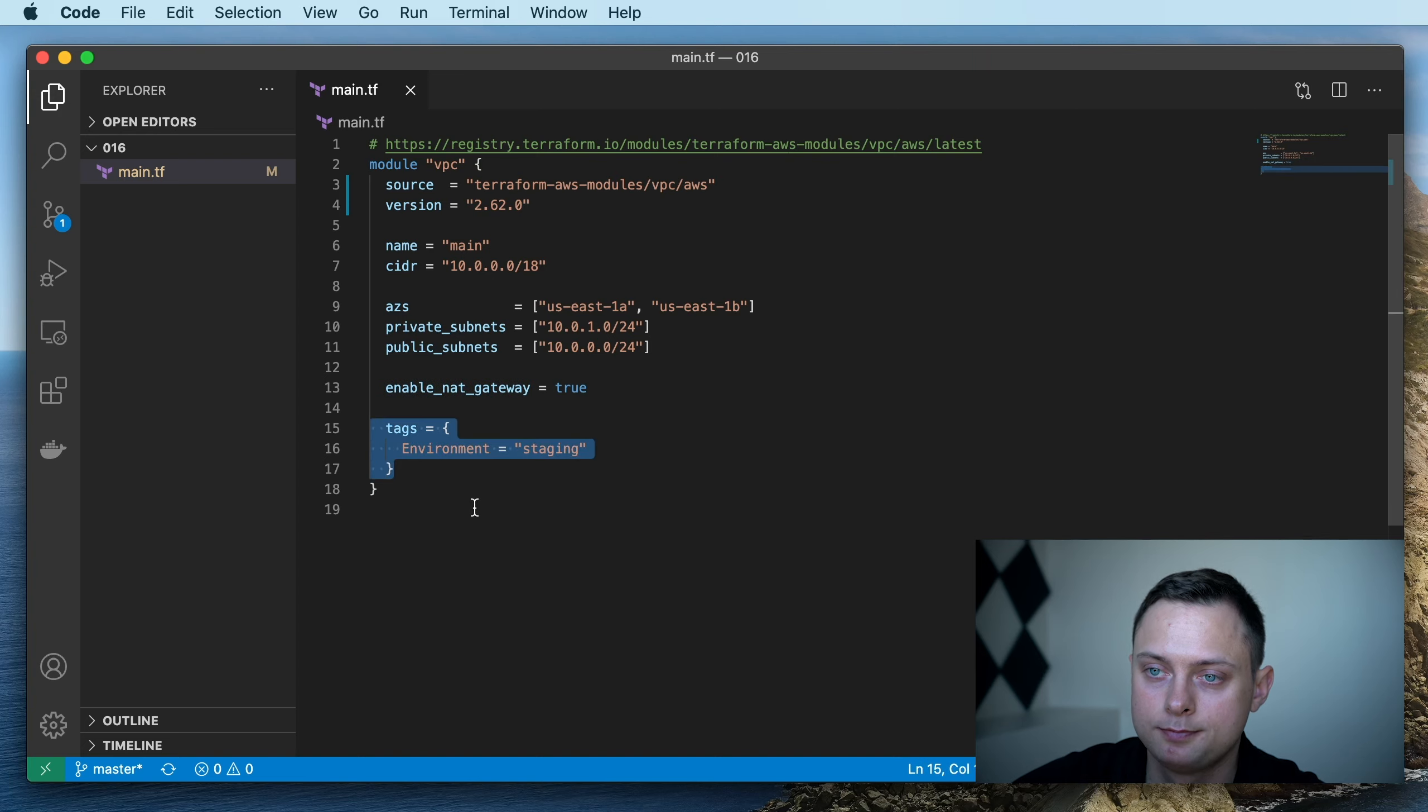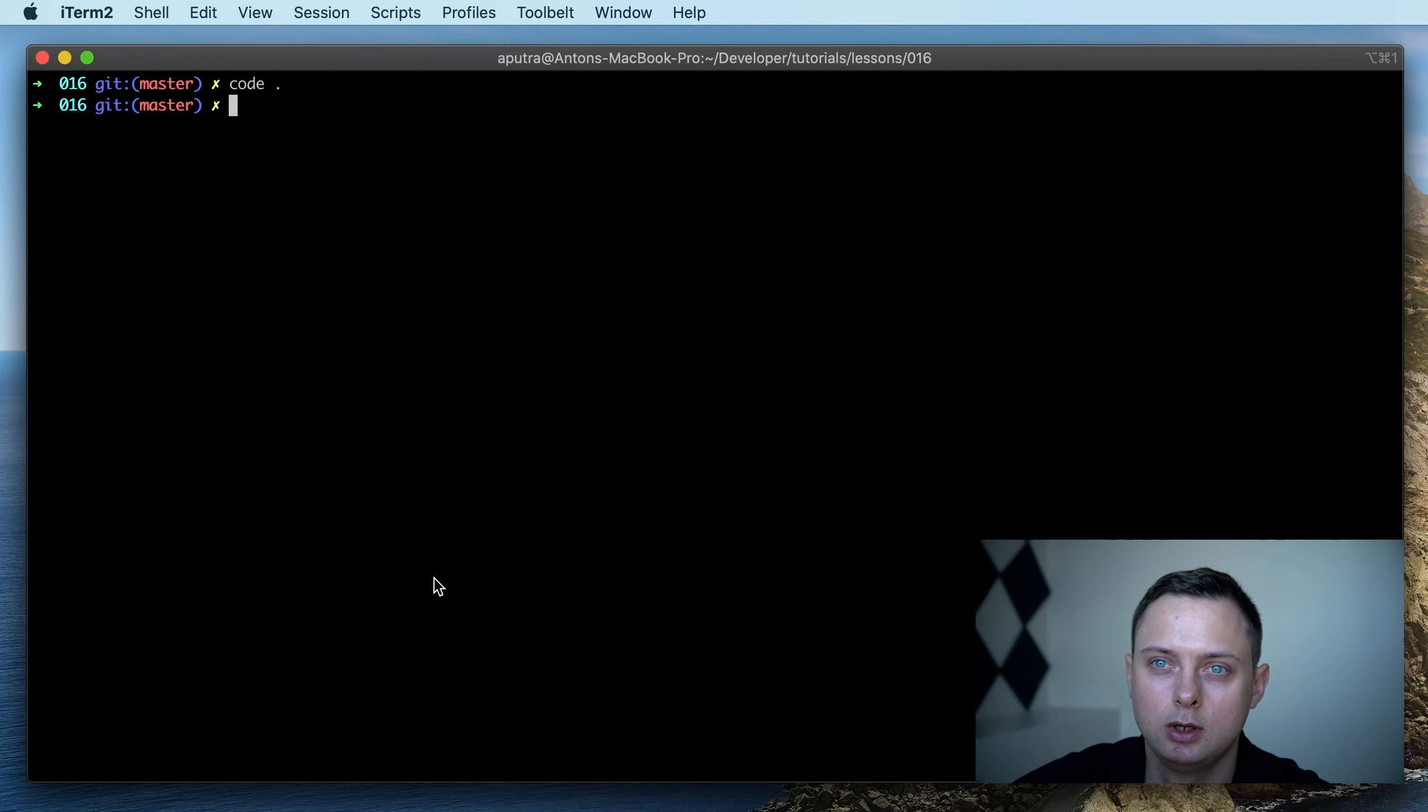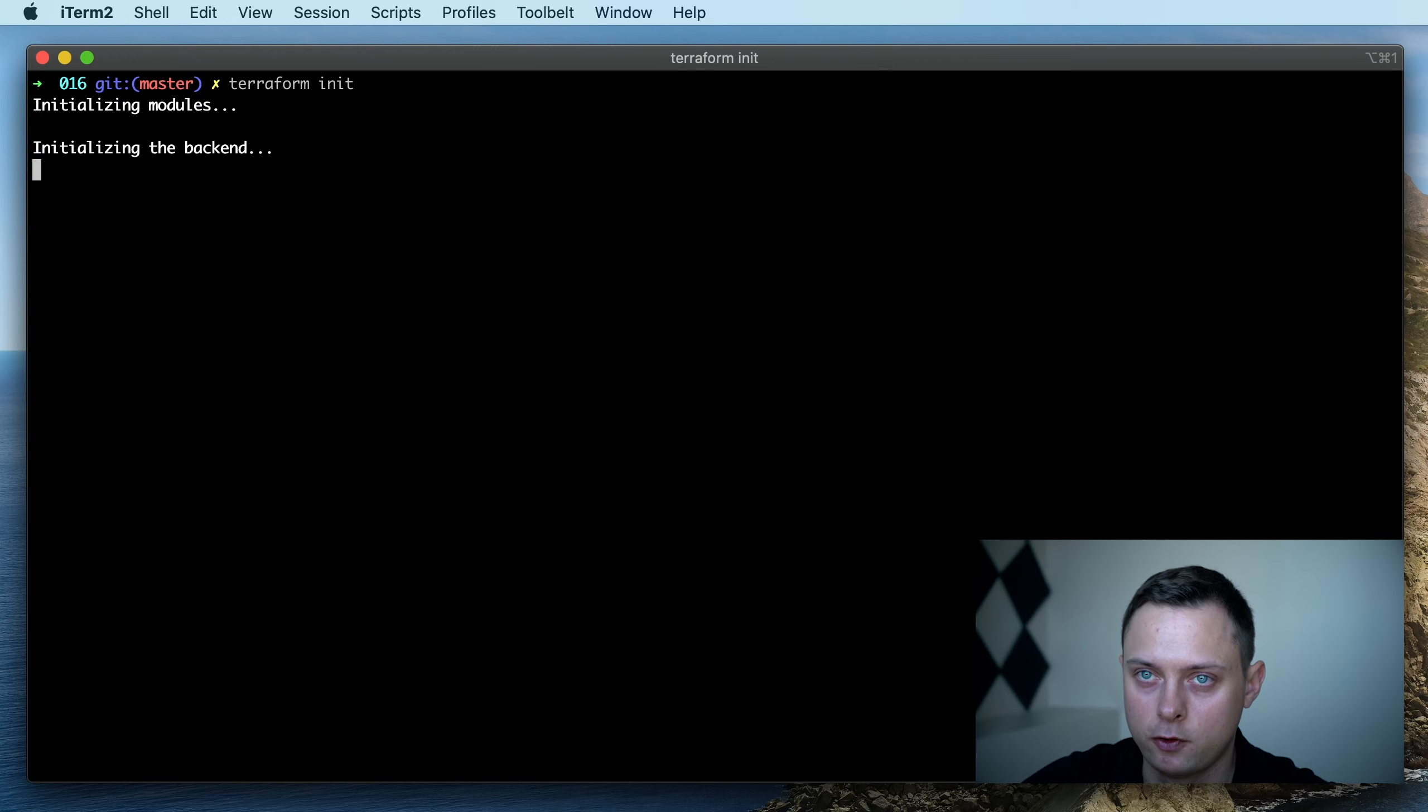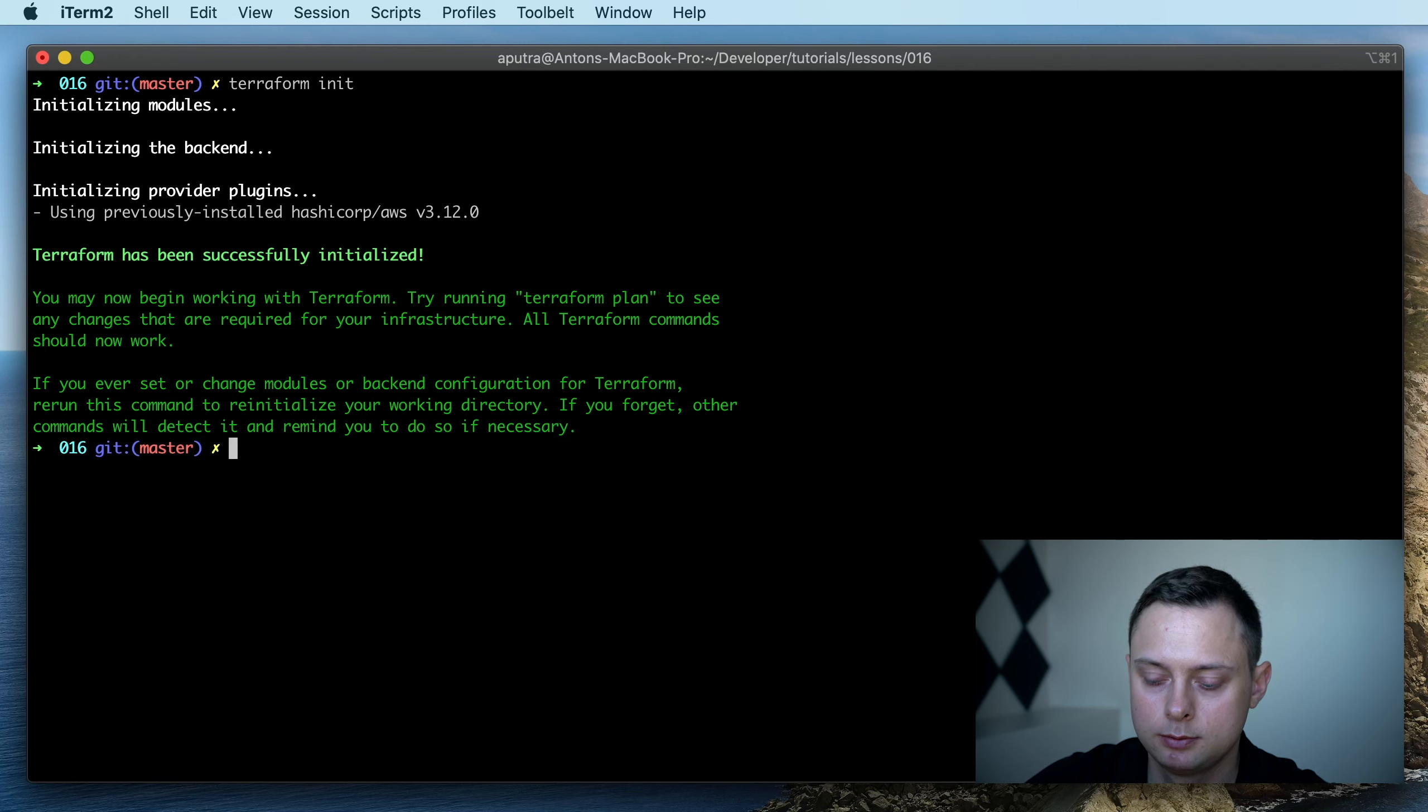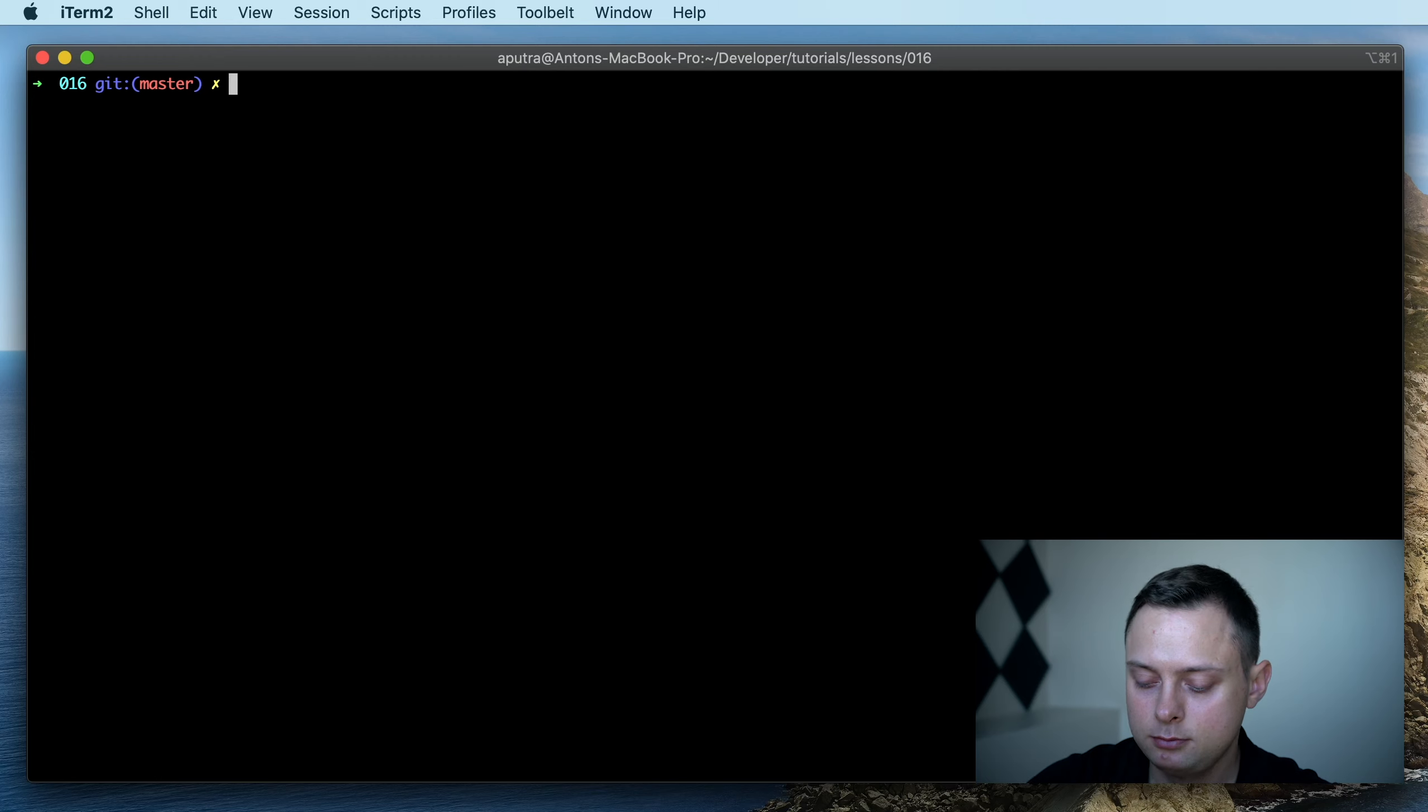First, we need to download the modules and initialize the backend. In our case, it's just going to be the local backend. Let's run terraform apply.